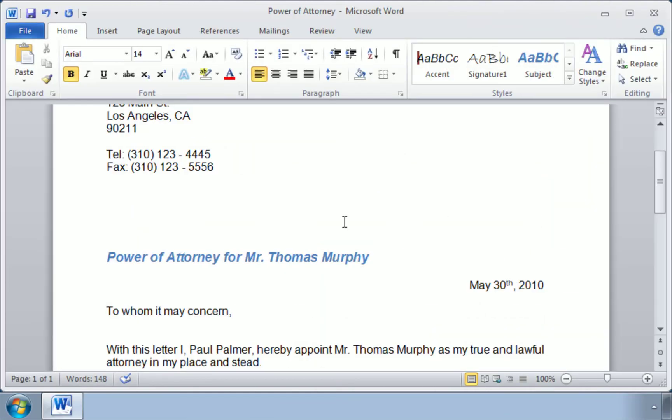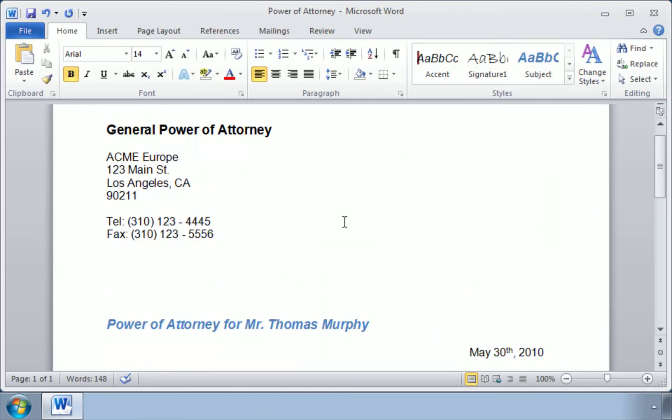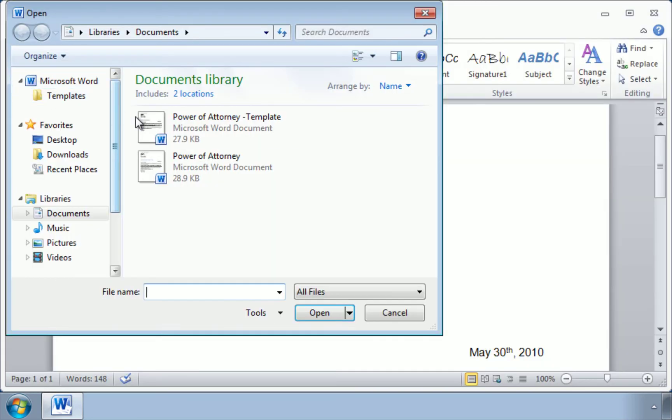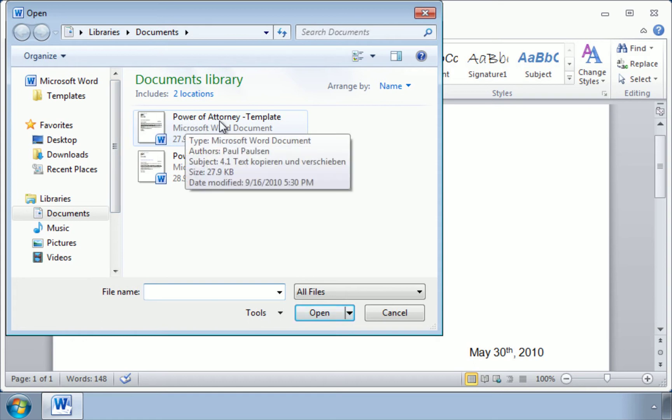Let's try opening an old document, one that we've already created previously. So go to File, Open, and this time select Power of Attorney Template.